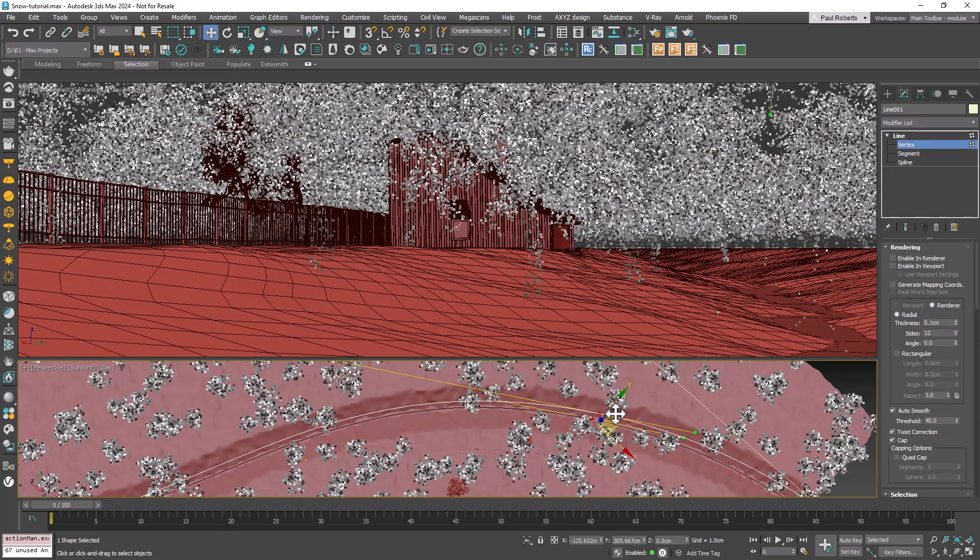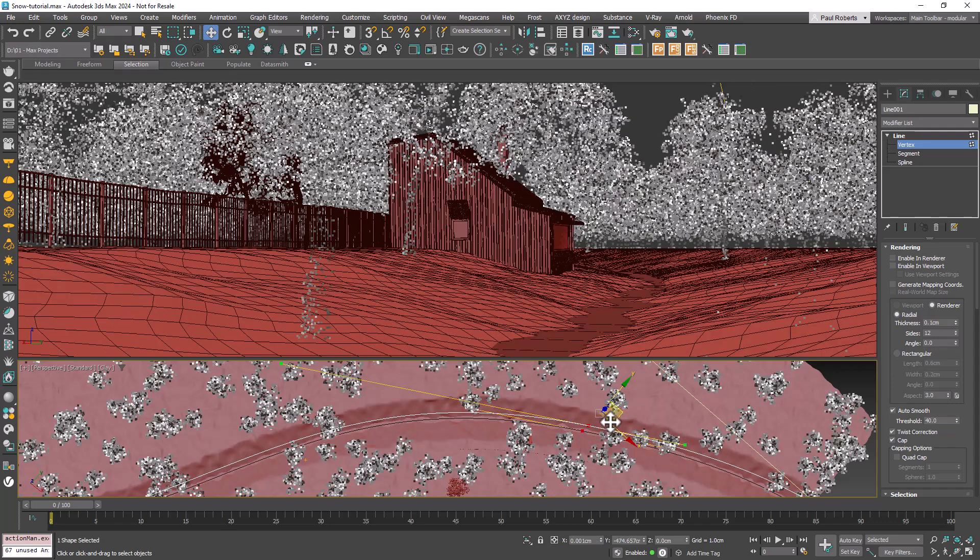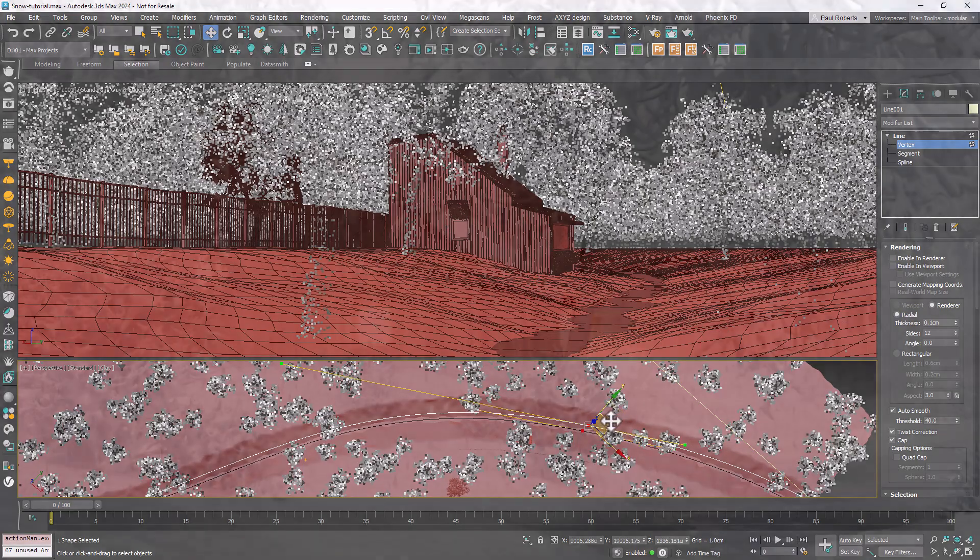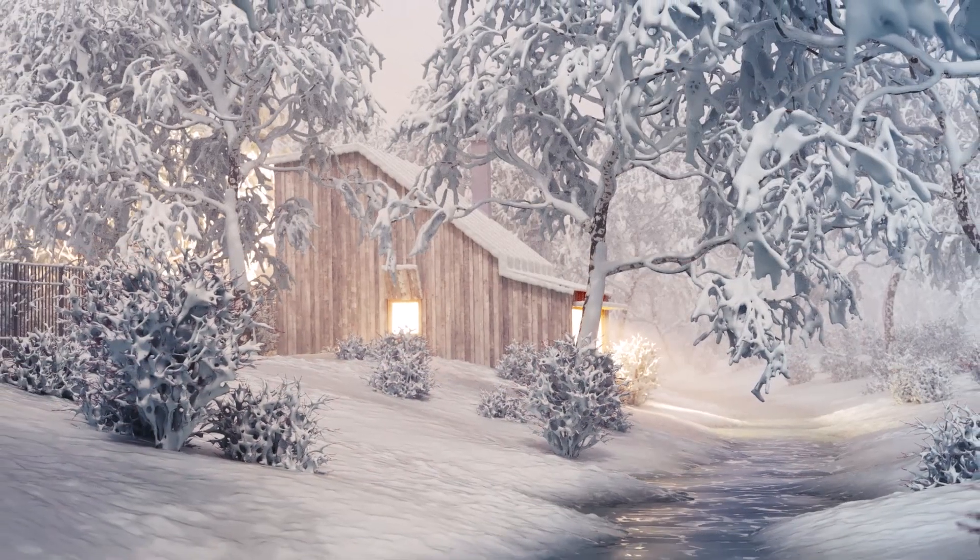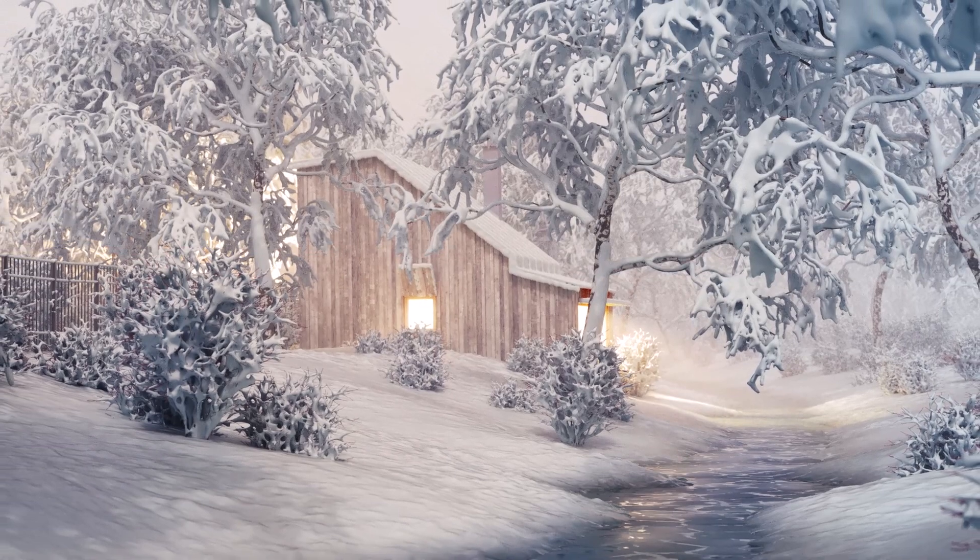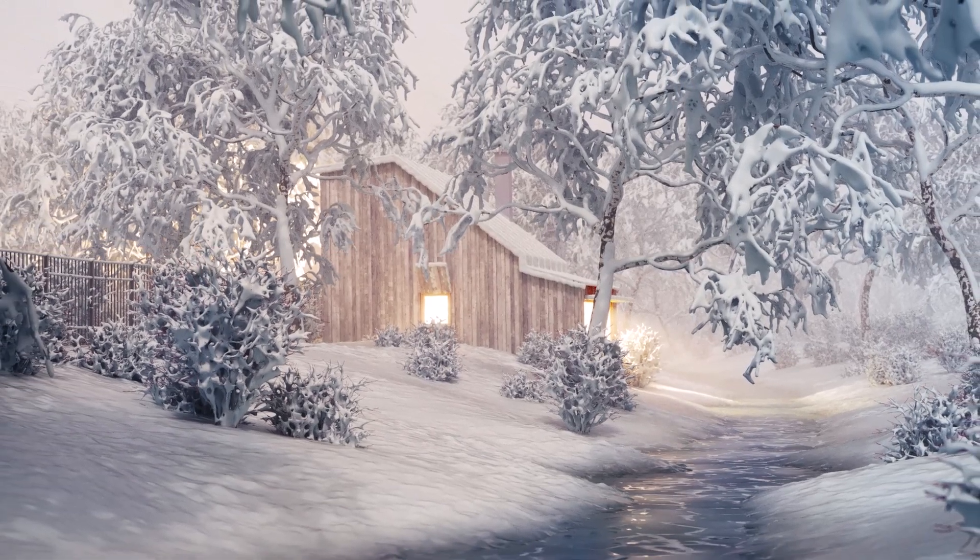The beauty of this system is its flexibility. To change the river's course, you simply modify the original spline and the landscape, water and trees all update automatically. Here you can see I'm just moving the river slightly to the right.